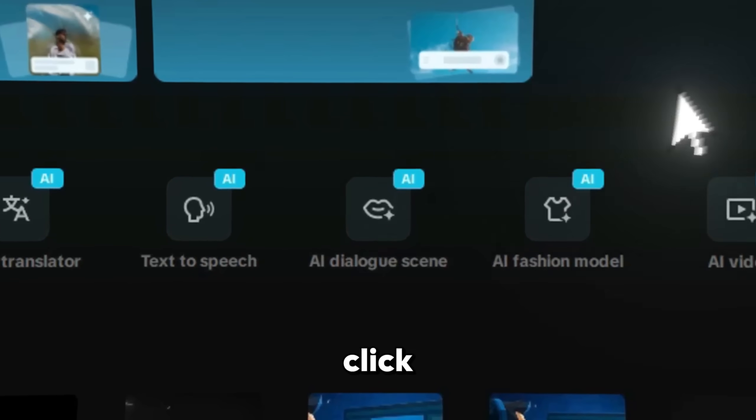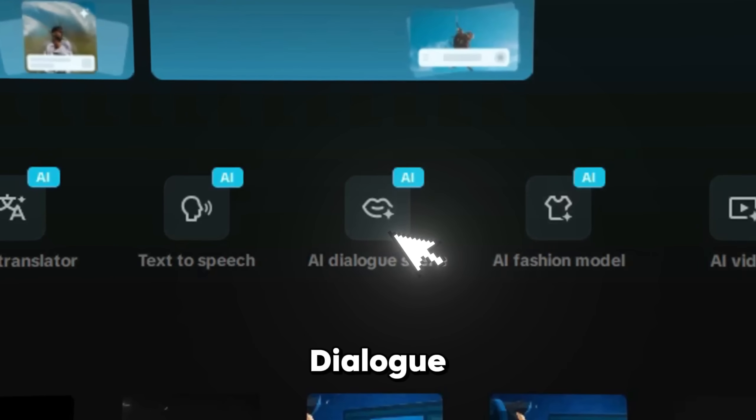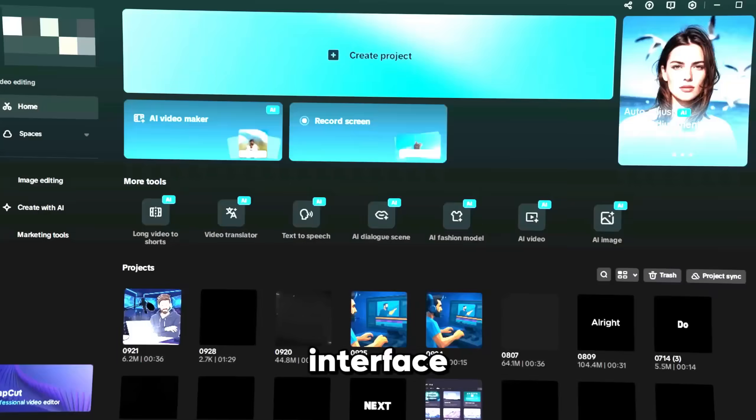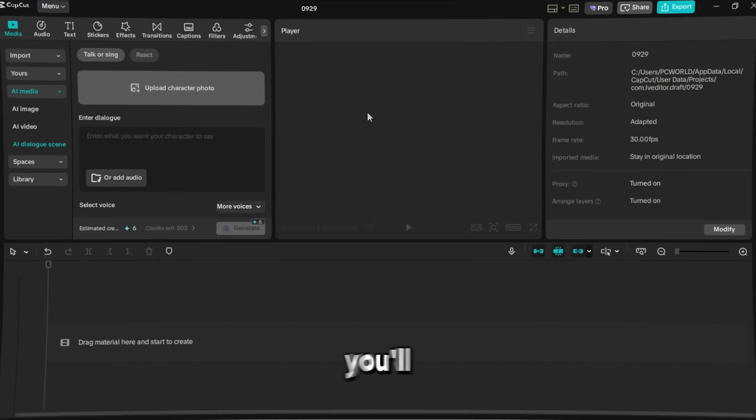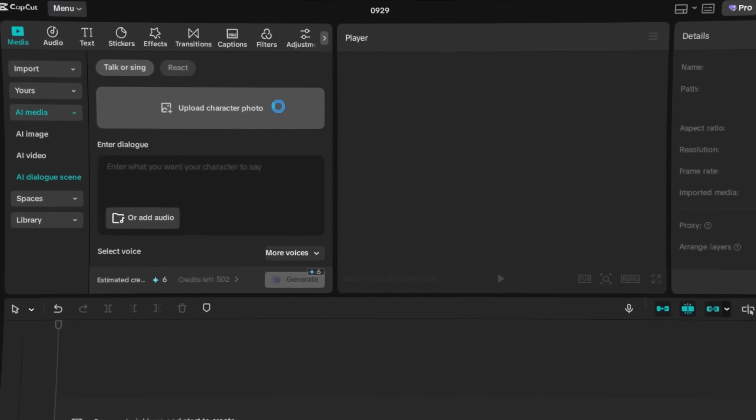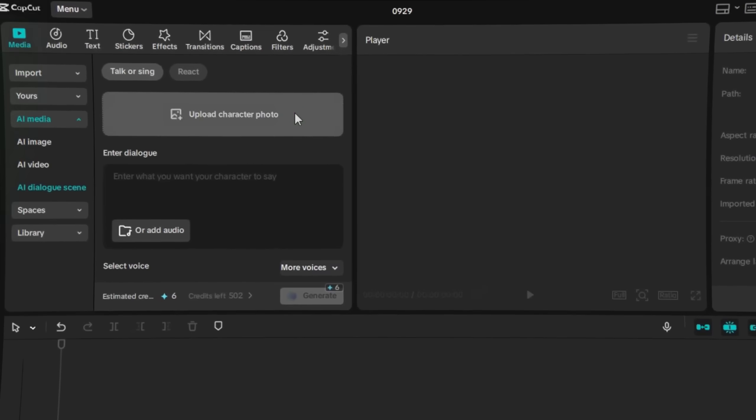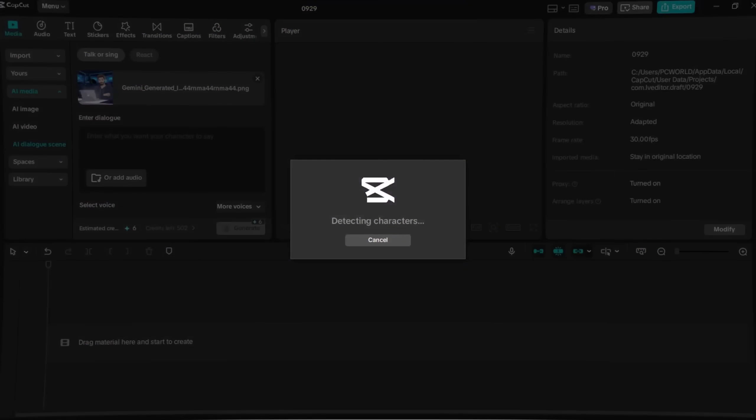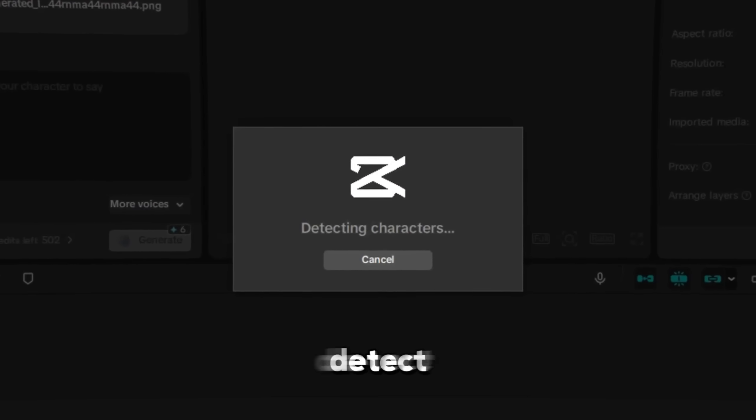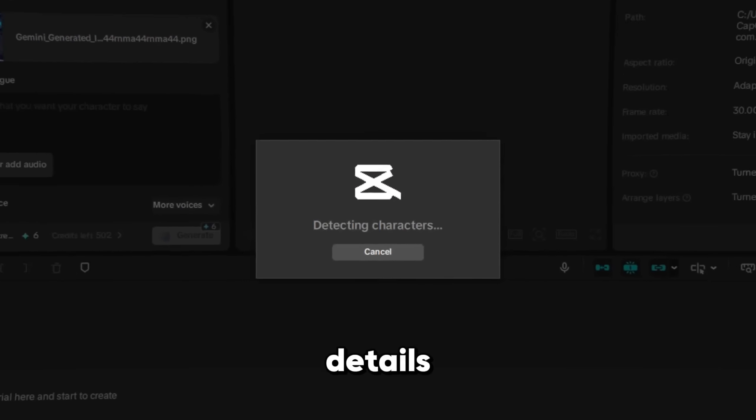To use this tool, simply click on AI Dialog Scene inside the CapCut interface. Once you open it, you'll be ready to start creating your own realistic talking avatars. You just need to click on the box and drag and drop or upload your character photo. After that, CapCut will automatically detect the character details.